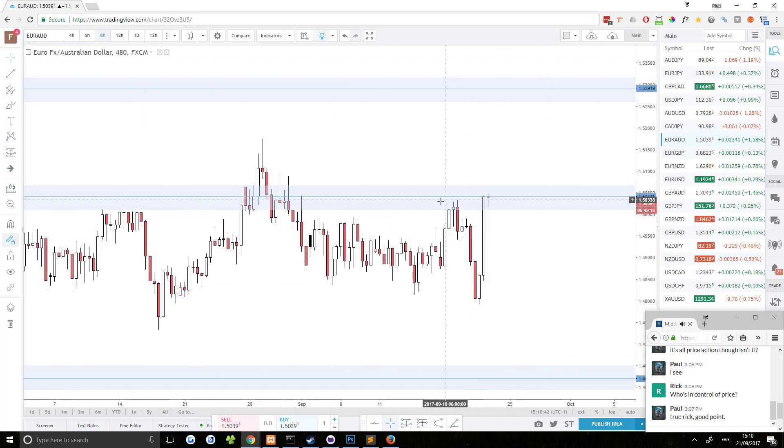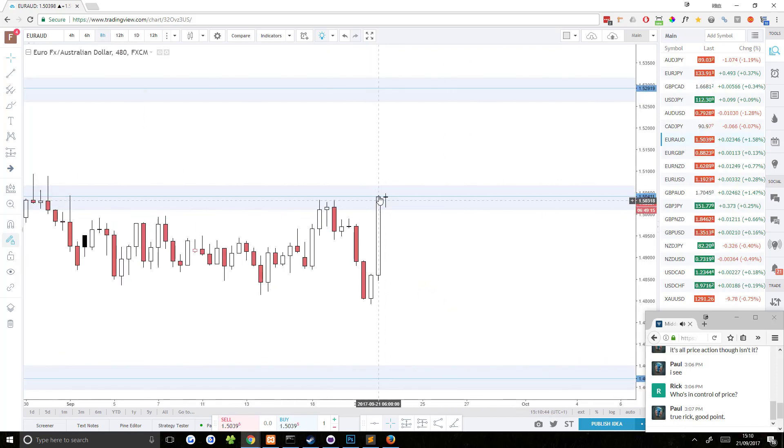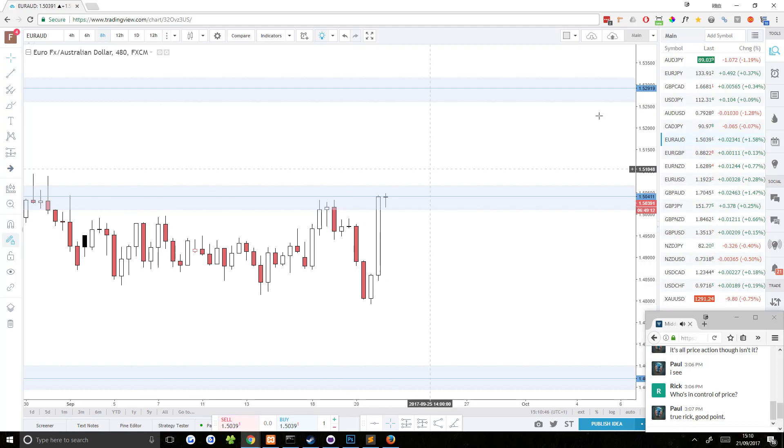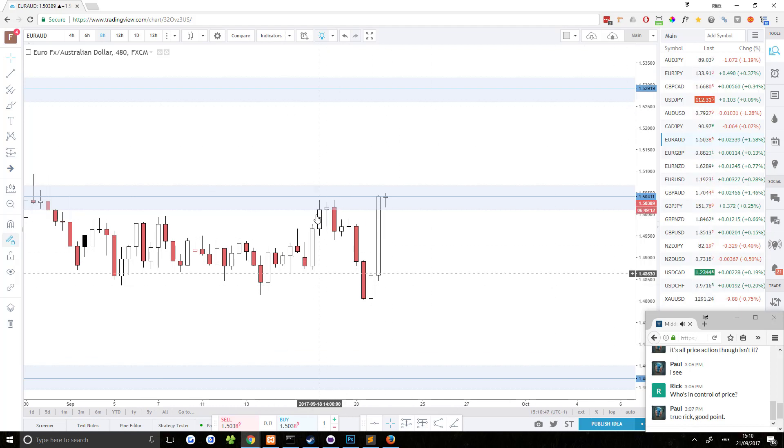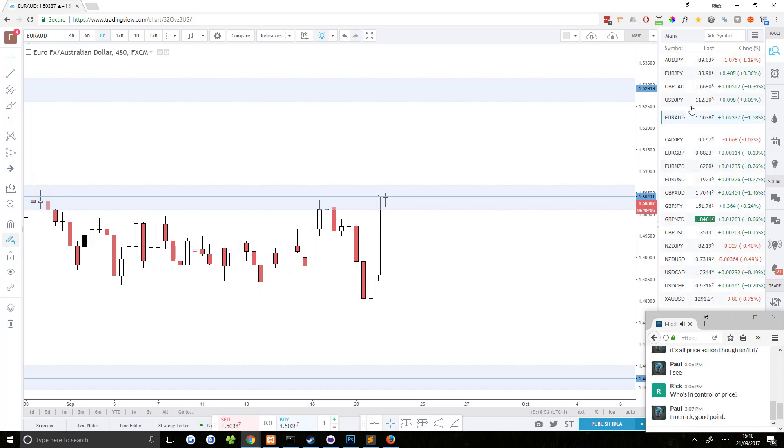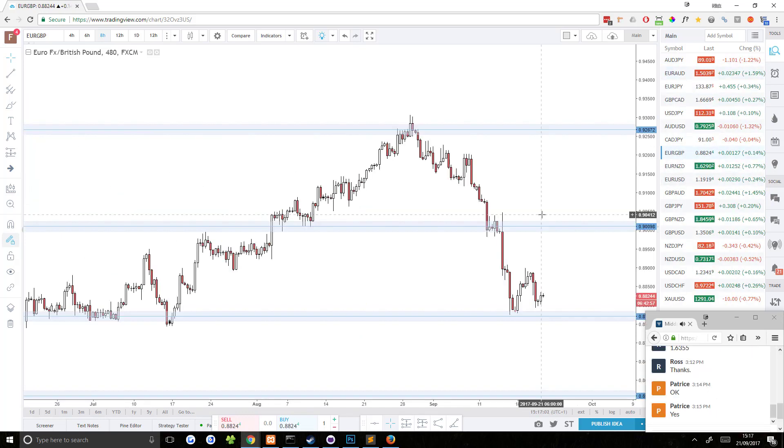What I want to see is I want to see price. We can already see on the eight hour, in fact, that price is stalling. I want to see price stalling a little bit longer for a potential short trade. So very similar to what we saw on AUD JPY.